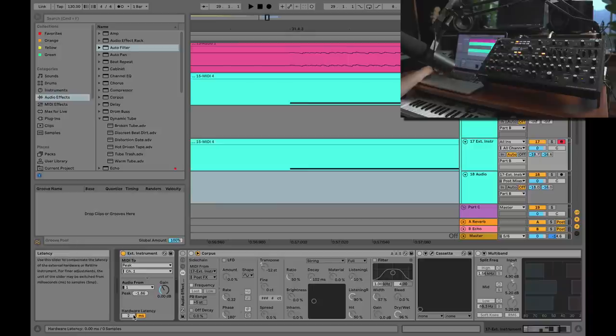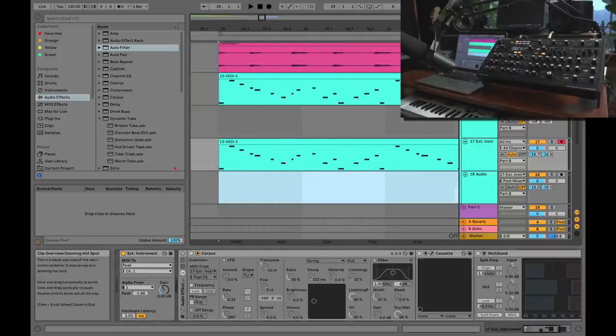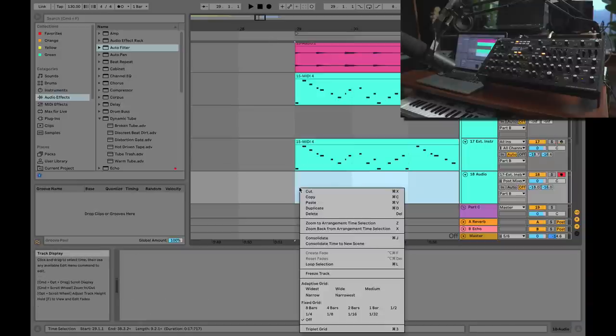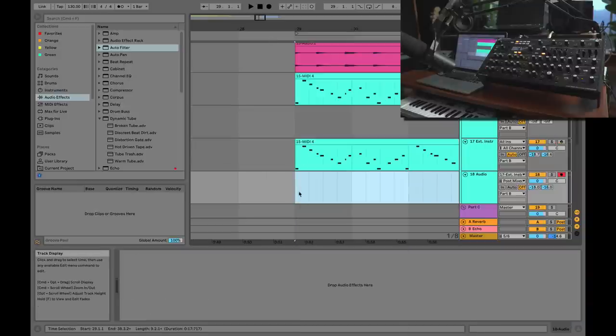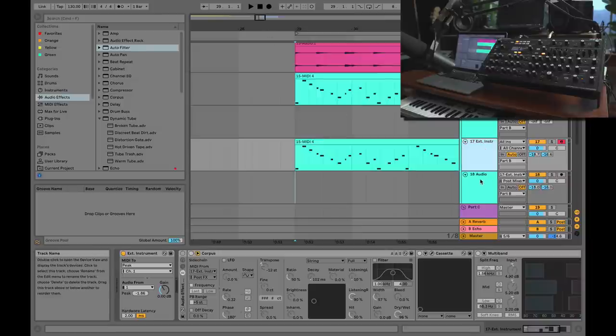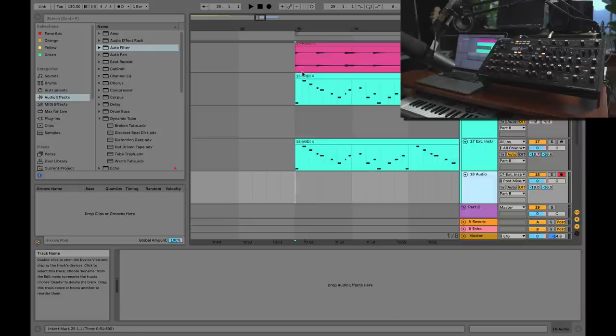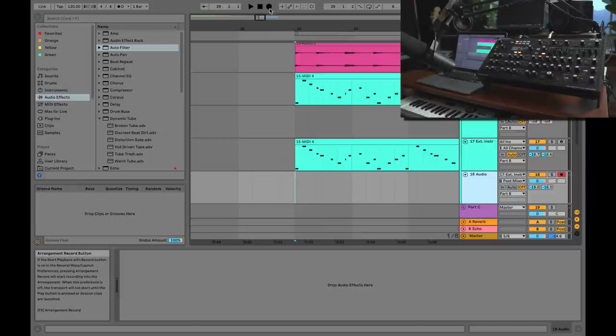So what I can do is I can delete this track now, go to External Instrument, and add two milliseconds of hardware latency. And now what I'll do is I'll turn my grid back on and record yet again. And the External Instrument is going to compensate for that tiny, tiny, minuscule amount of hardware latency. There's hardly any there, but let's just go ahead and do it anyway.